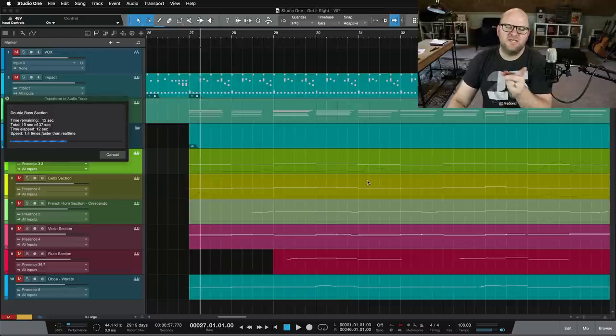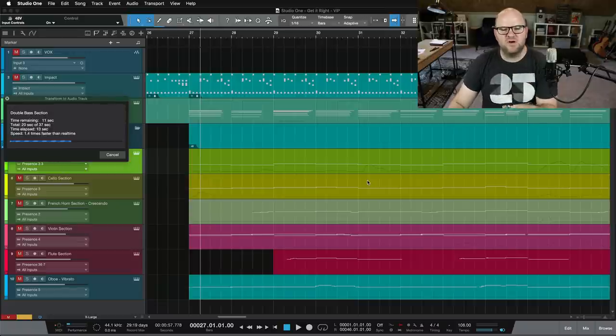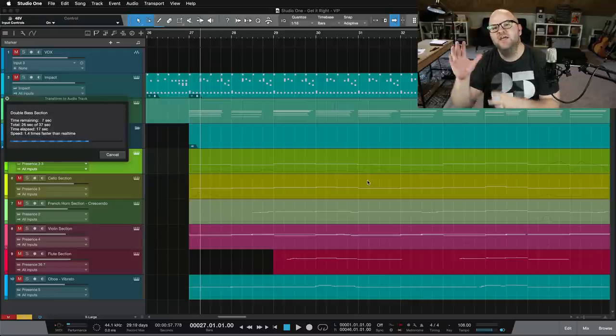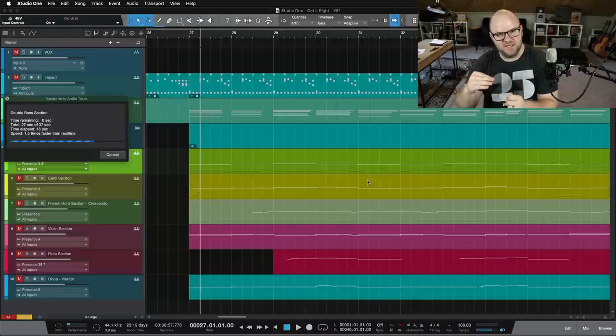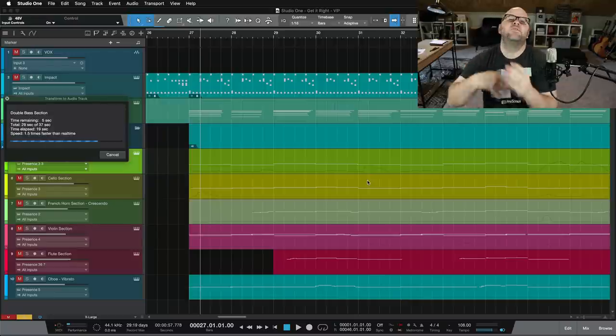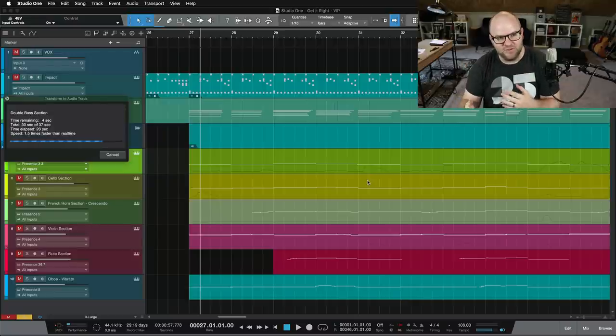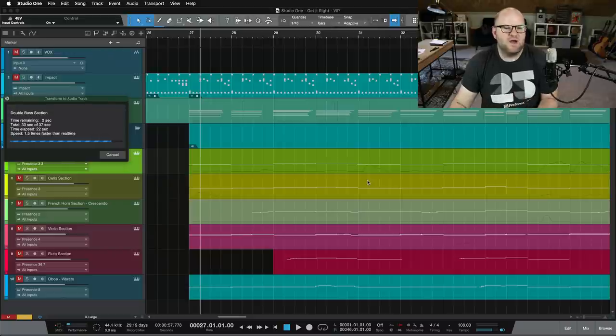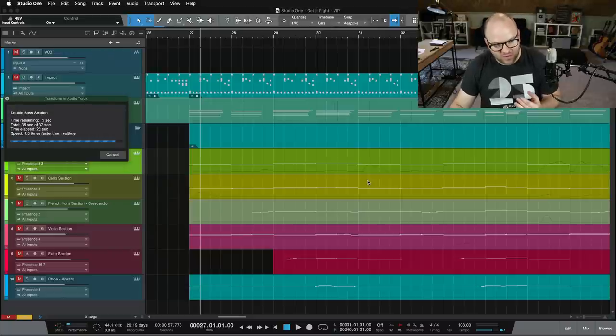But if I decide, oh, you know what, I played that note wrong, I need to go change it, I have to do this process, transform it back to an instrument track, change the MIDI information, and then render it back into an audio file. It's just more hassle than it's worth when all you wanted to do was just be able to hear the notes in the middle of that whole note.